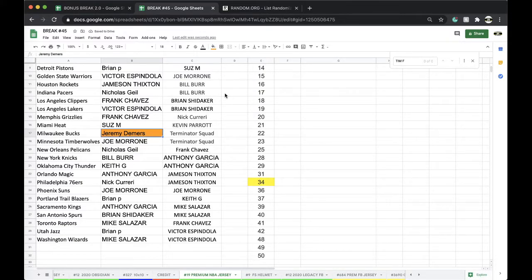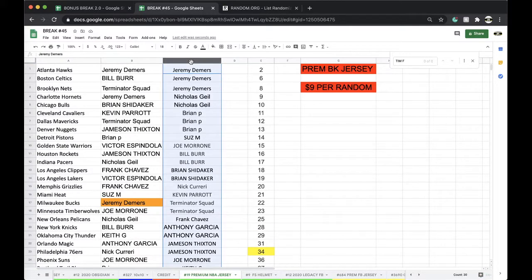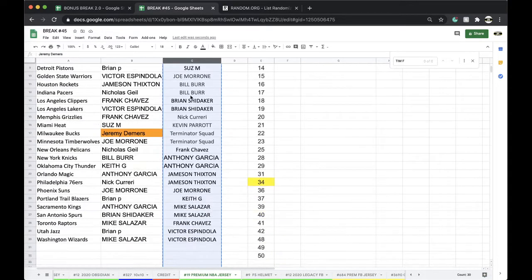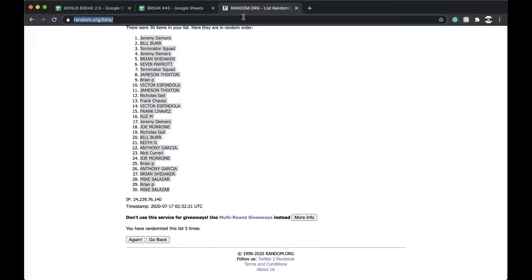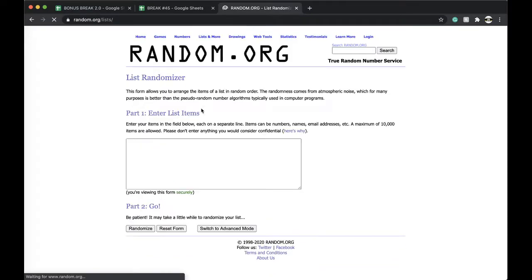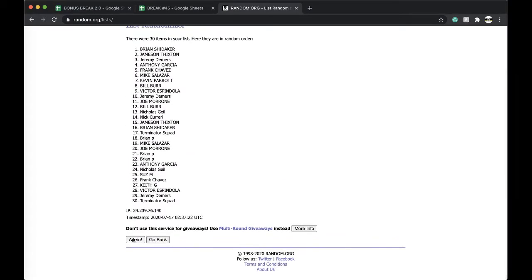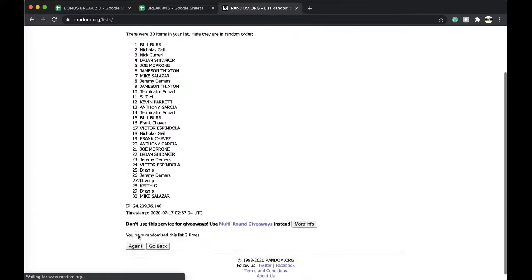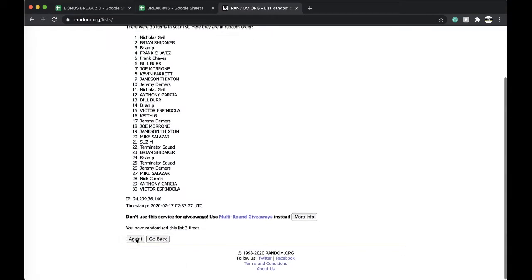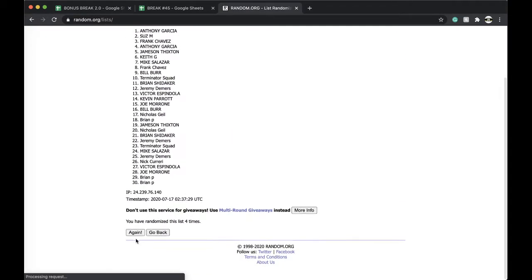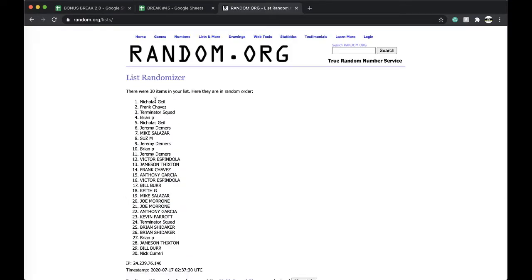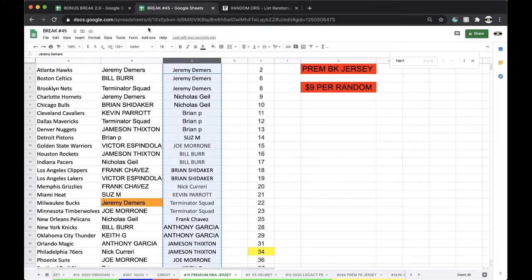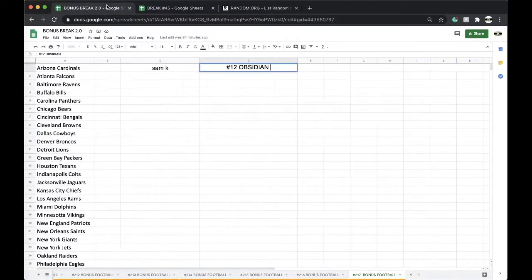On a Thunder, Chris Paul. Five times for five times, here we go. All right, once, twice, three times, four times, five times. And Nicholas G, Nicholas, Nikolai. All right, number 19 premium basketball jersey.